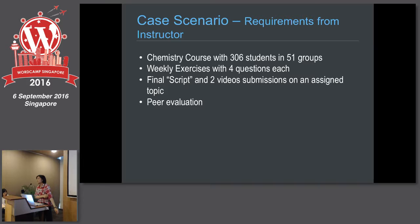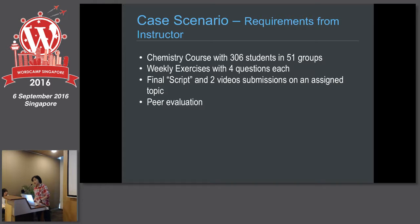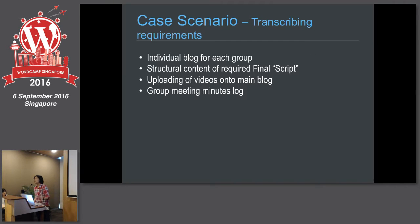The chemistry course case study involves 306 students in 51 groups. There will be weekly exercises with four questions, and he wants them to have a final script — each group submitting two video submissions on an assigned chemistry topic. He also wants peer evaluation. Usually when a professor comes to us, he gives vague requirements, and we need to transcribe those requirements into something that works on WordPress.